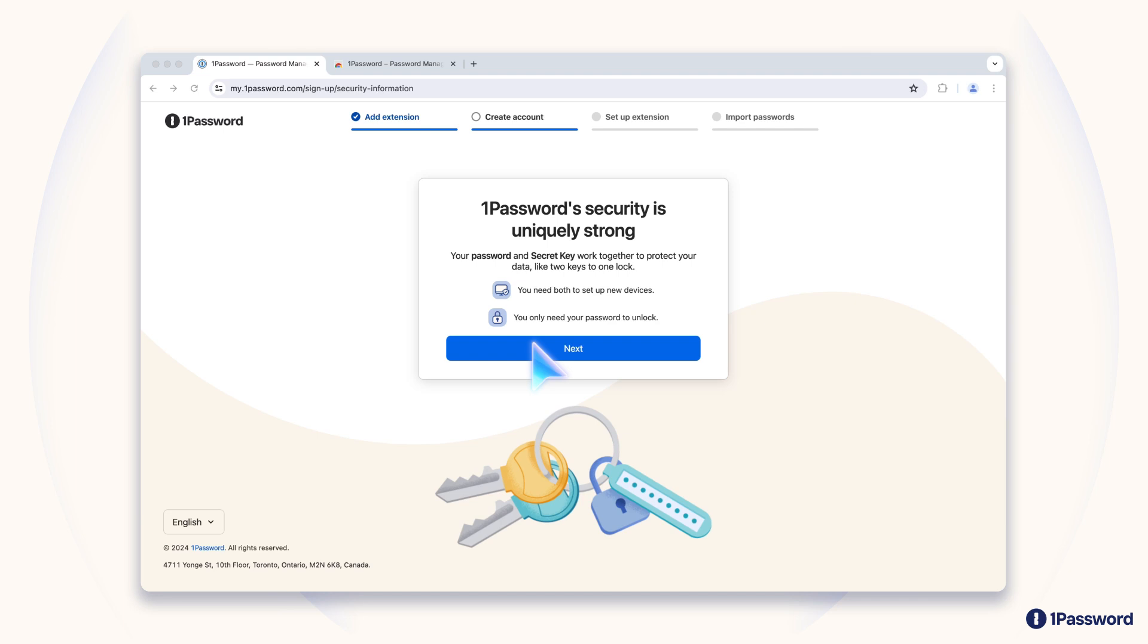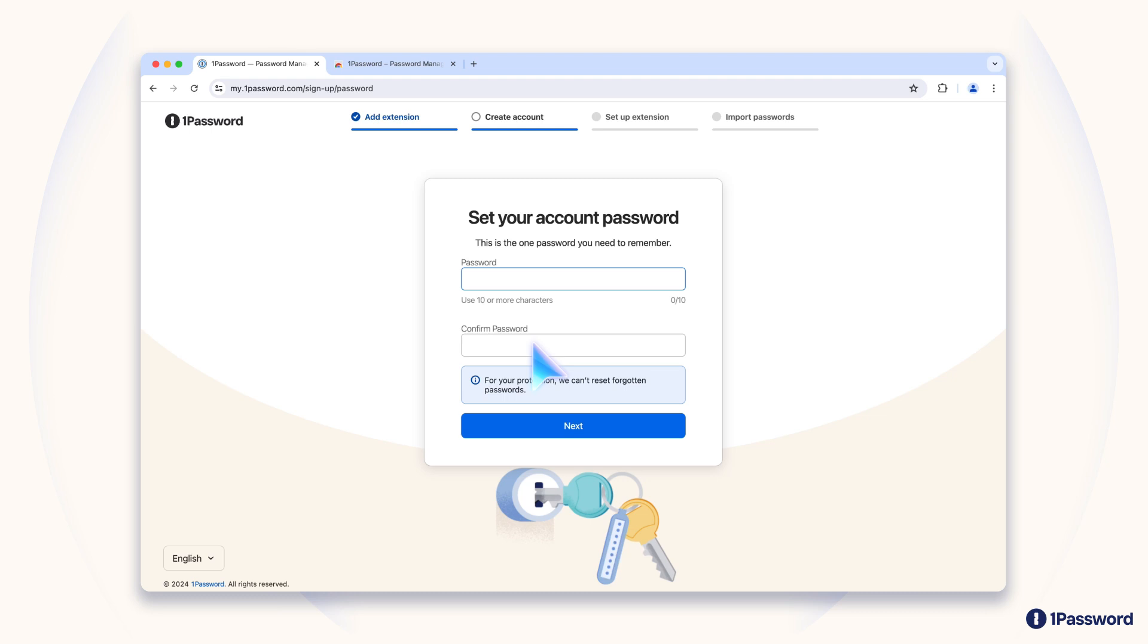1Password takes your security very seriously. And we have a sophisticated approach to protecting your data and your privacy. It relies on two keys that work together to secure your data. The first key is your account password. This is the one password you'll need to memorize, so keep that in mind as you create one in this step.